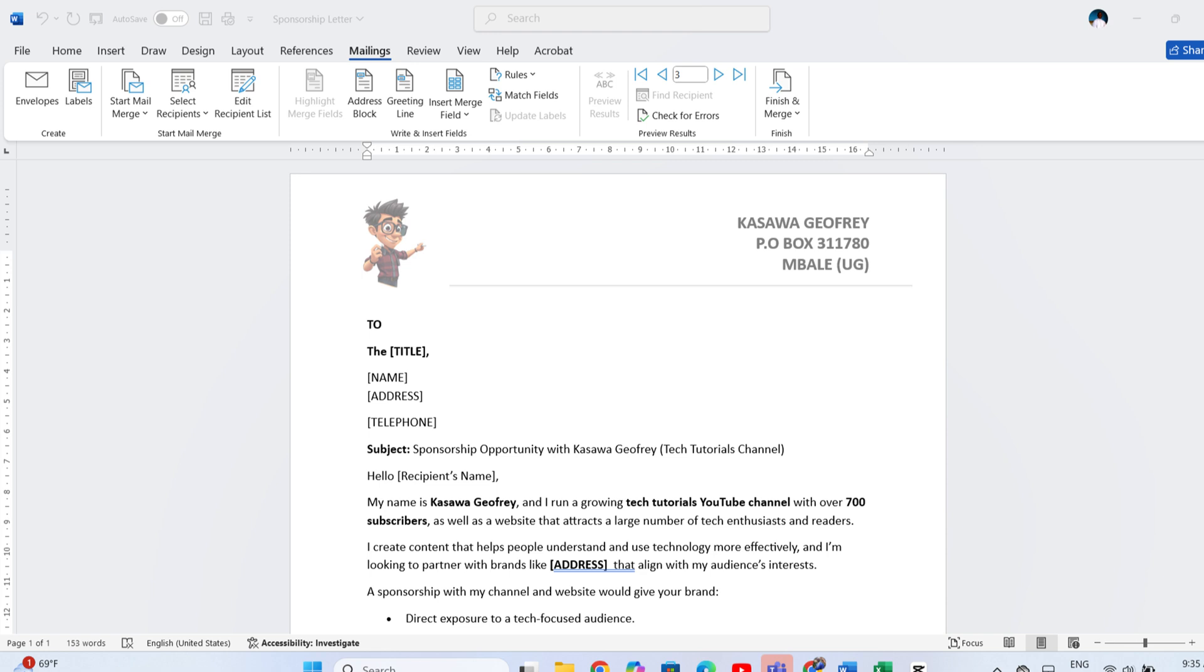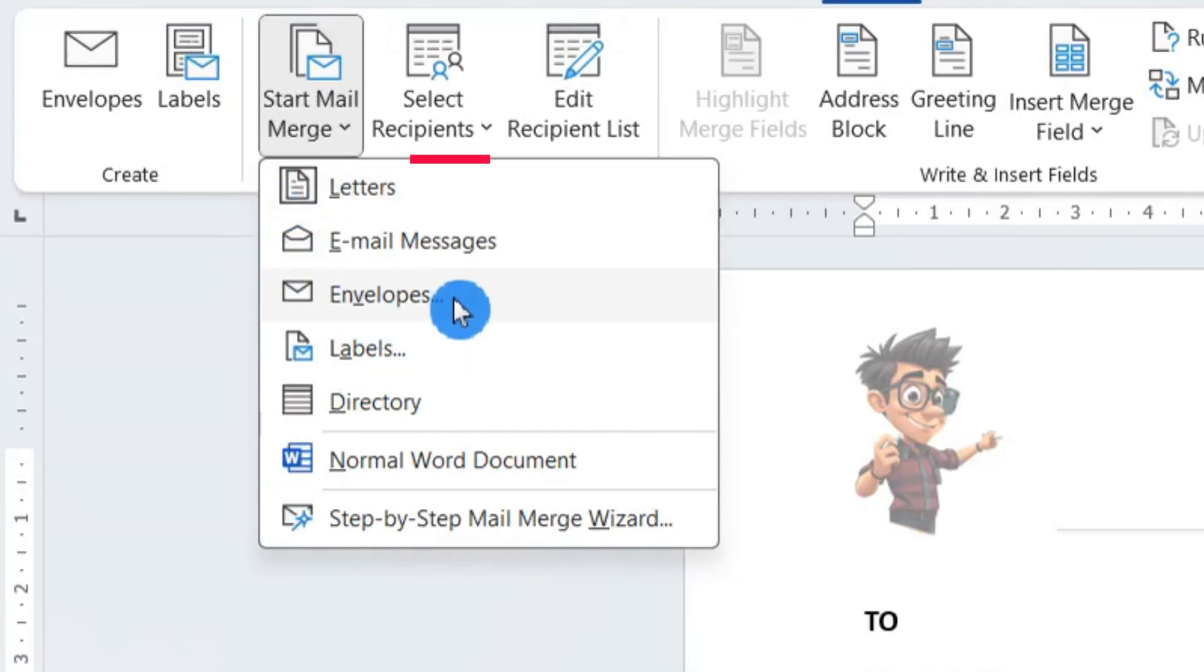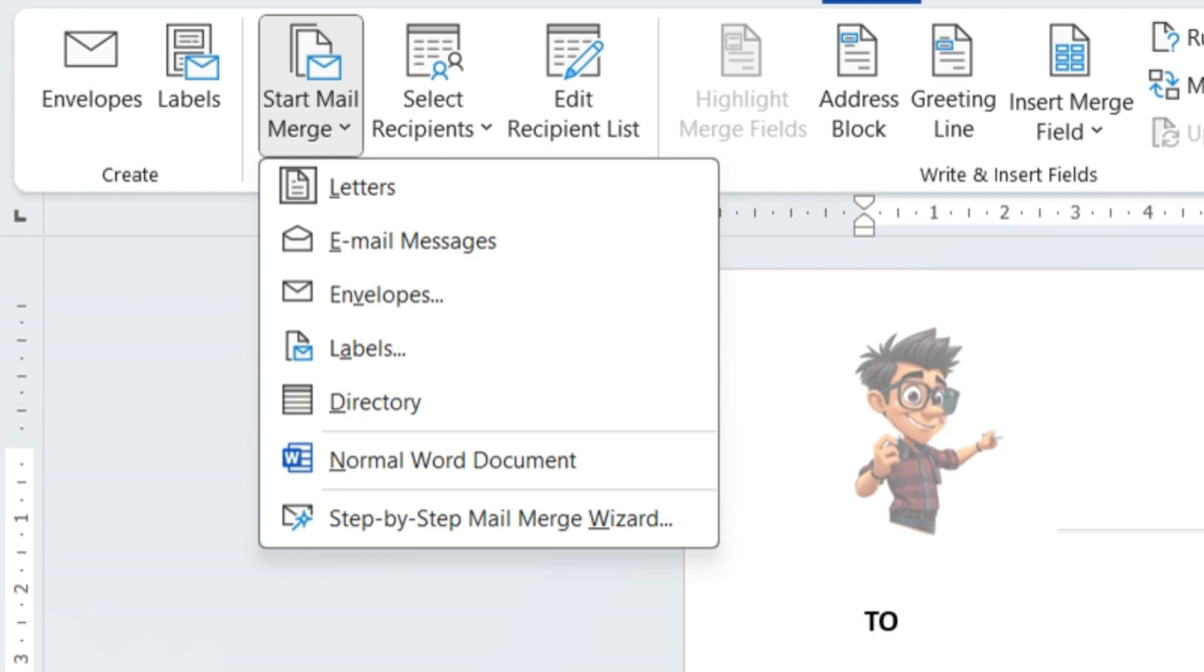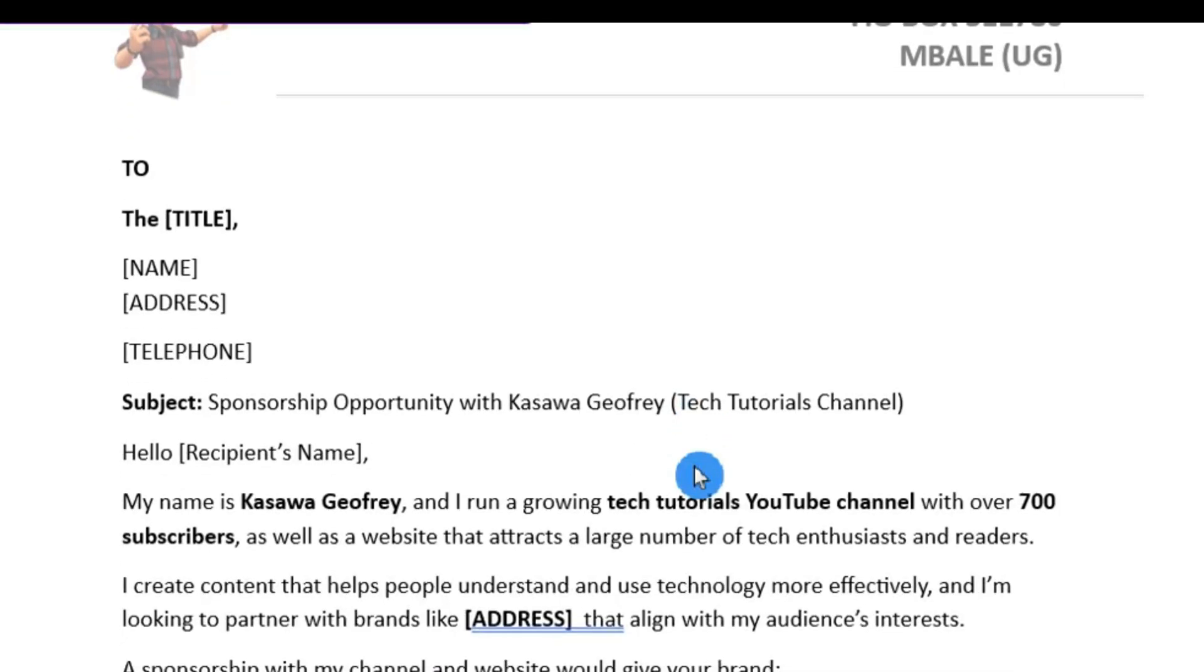Mail Merge is one of Microsoft Word's most powerful tools. It takes a single document like a letter, label, or envelope and automatically personalizes it for every recipient on your list.